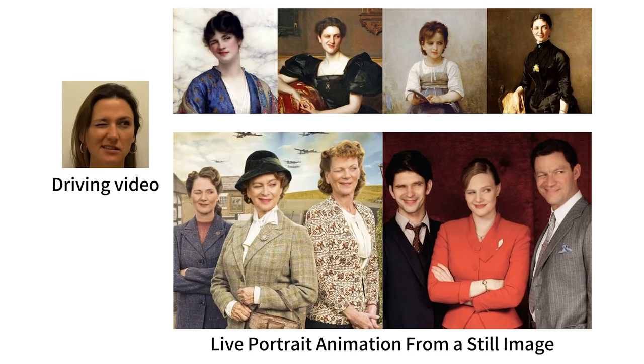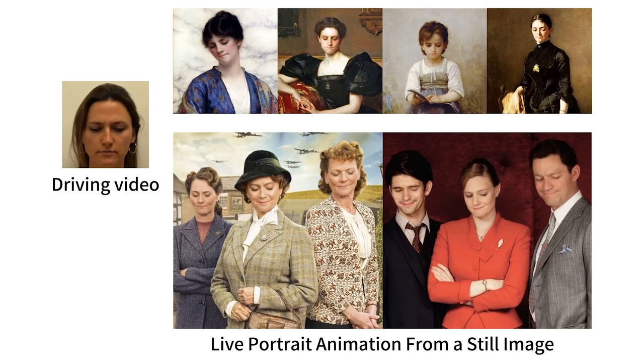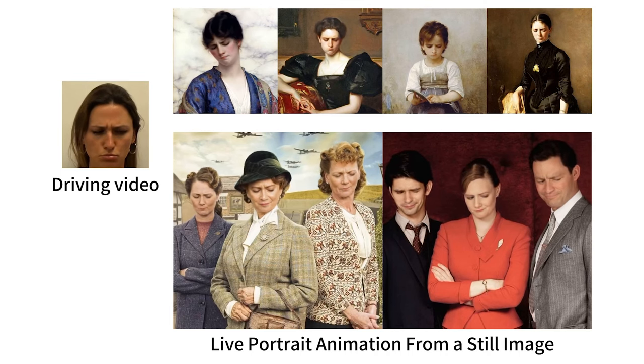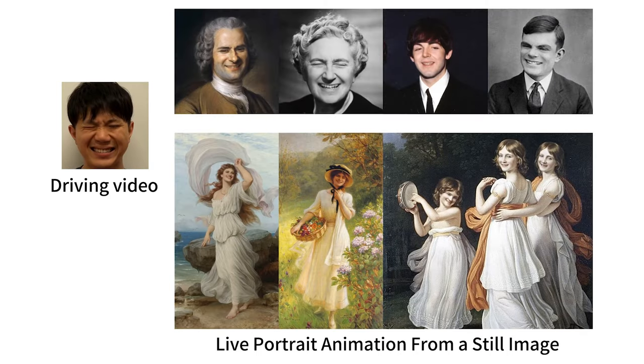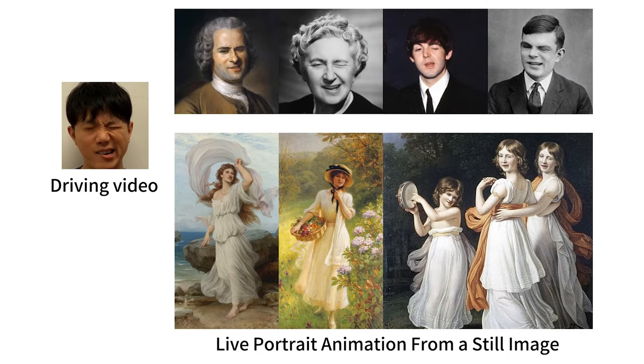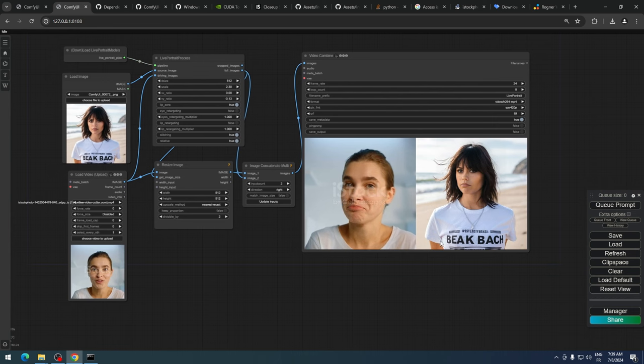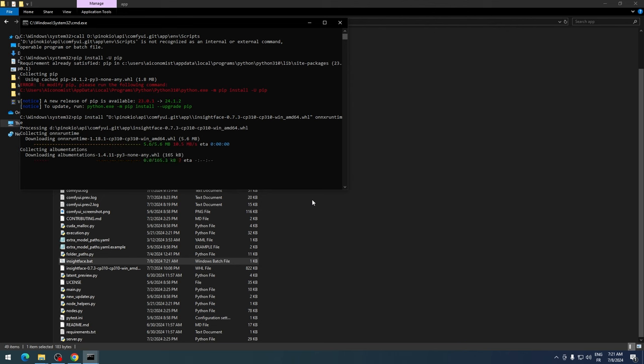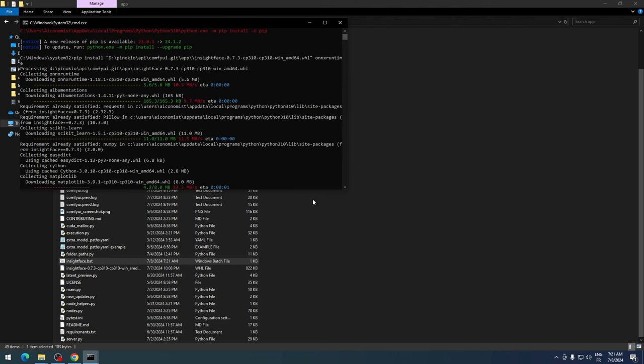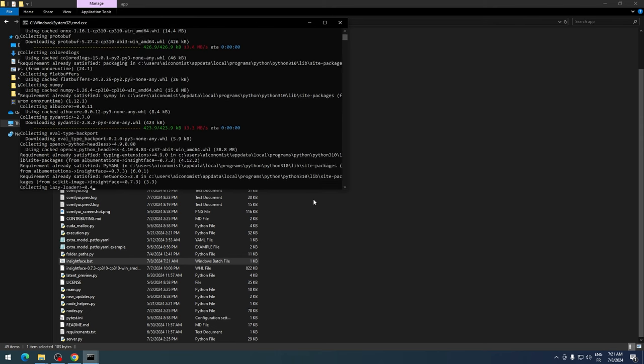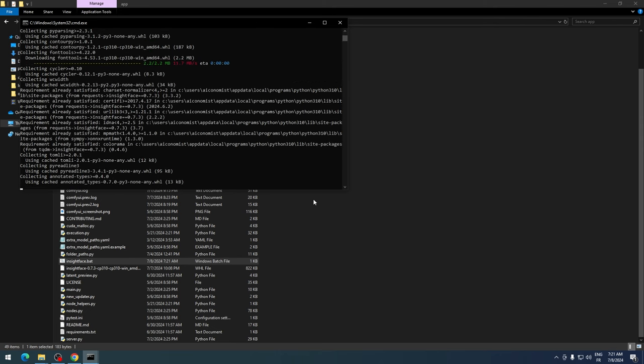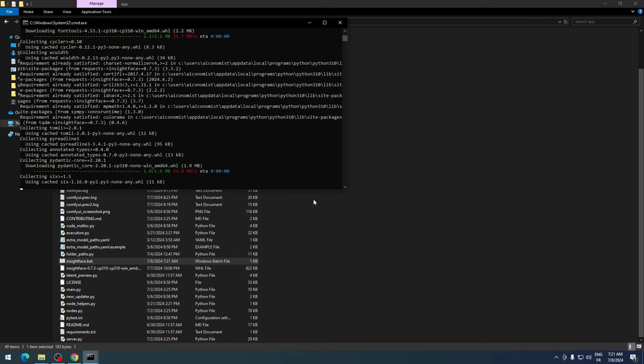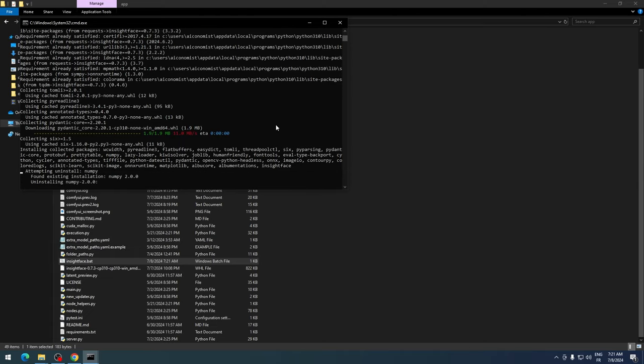Live Portrait is a tool for creating efficient portrait animations with stitching and retargeting control. The code and models are now available, and you can run it on your local computer using ComfyUI. Installing Live Portrait on Windows can be a bit tricky because it uses a custom node with Insight Face, so I'm going to guide you on how to install Insight Face the correct way.